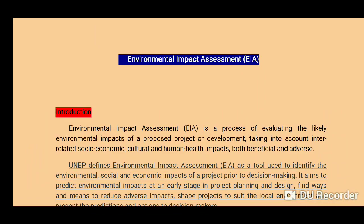Hello friends, welcome to my YouTube channel. I'm Piyush Kumar Varma, and today in this video I am going to discuss about Environmental Impact Assessment.